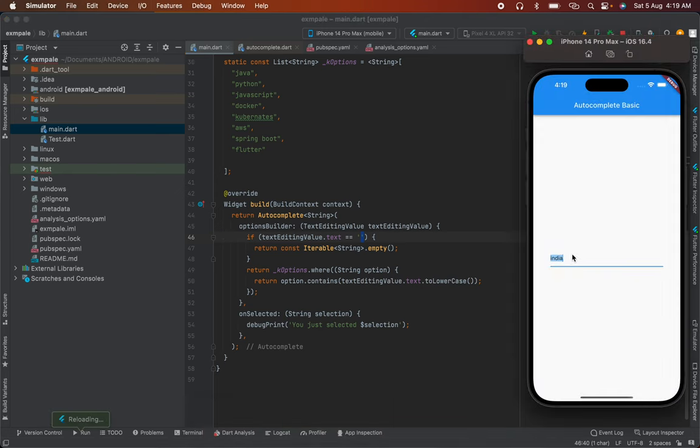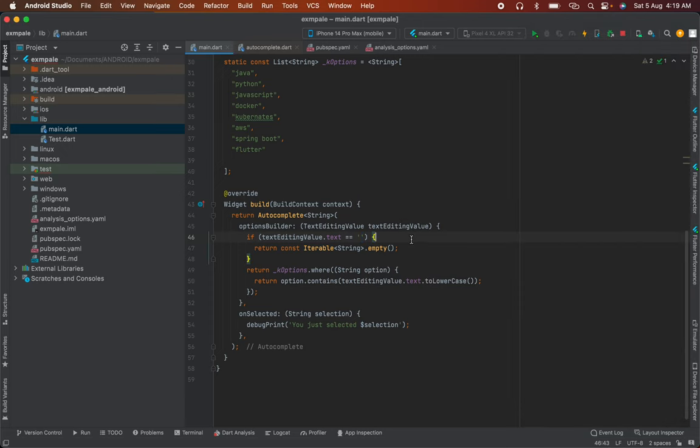Empty means blank input. When it's blank, there will be no suggestions because blank input doesn't need suggestions. When the user enters something, then we provide suggestions.